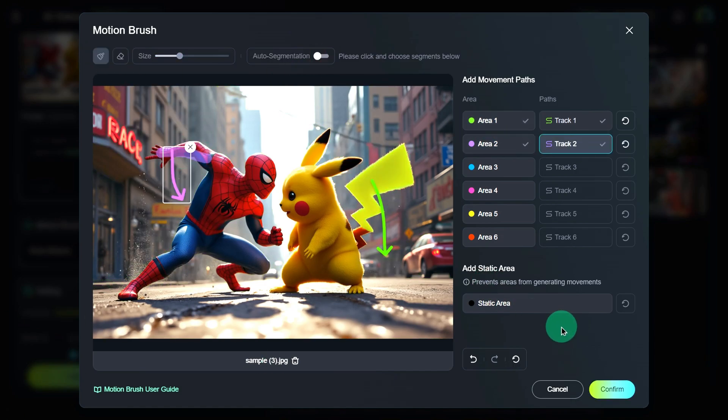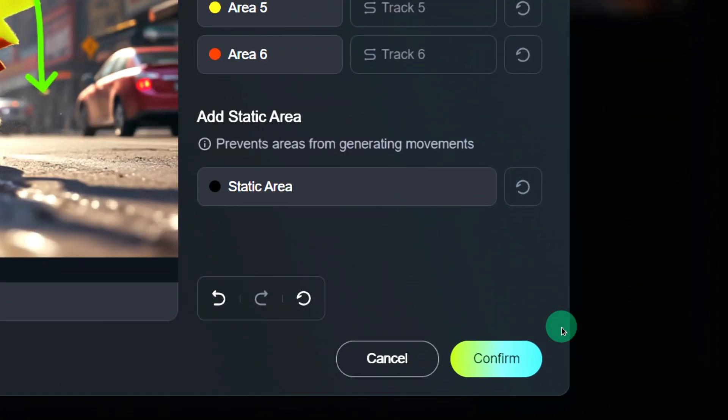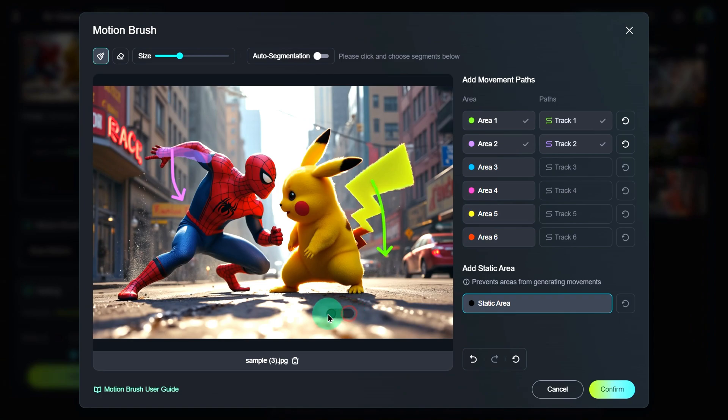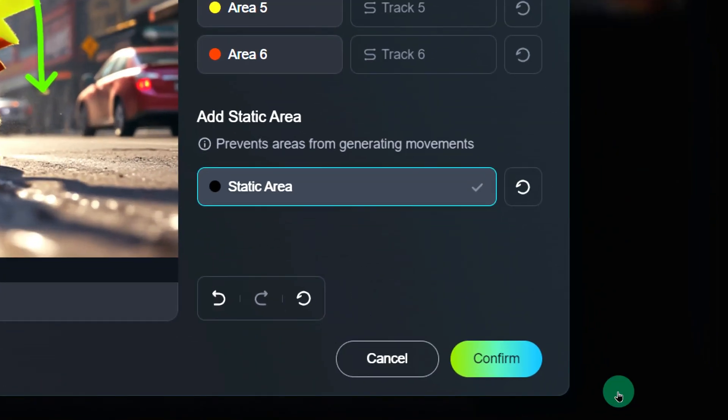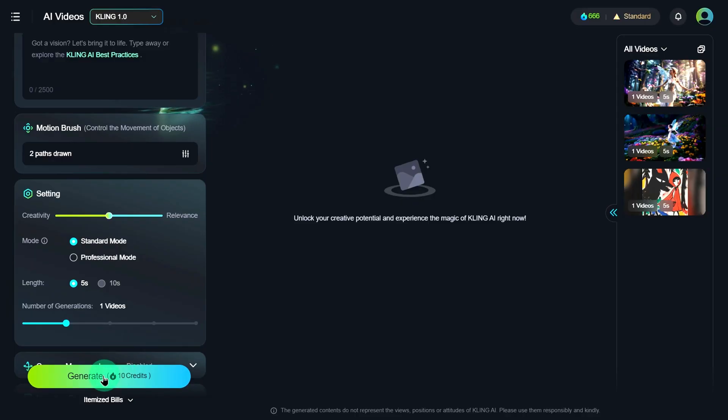You'll also see an option in the bottom right called Static Area, which allows you to add stationary areas like the ground, though it's optional. Once you're done, click Confirm in the bottom right and you'll return to the main creation interface.